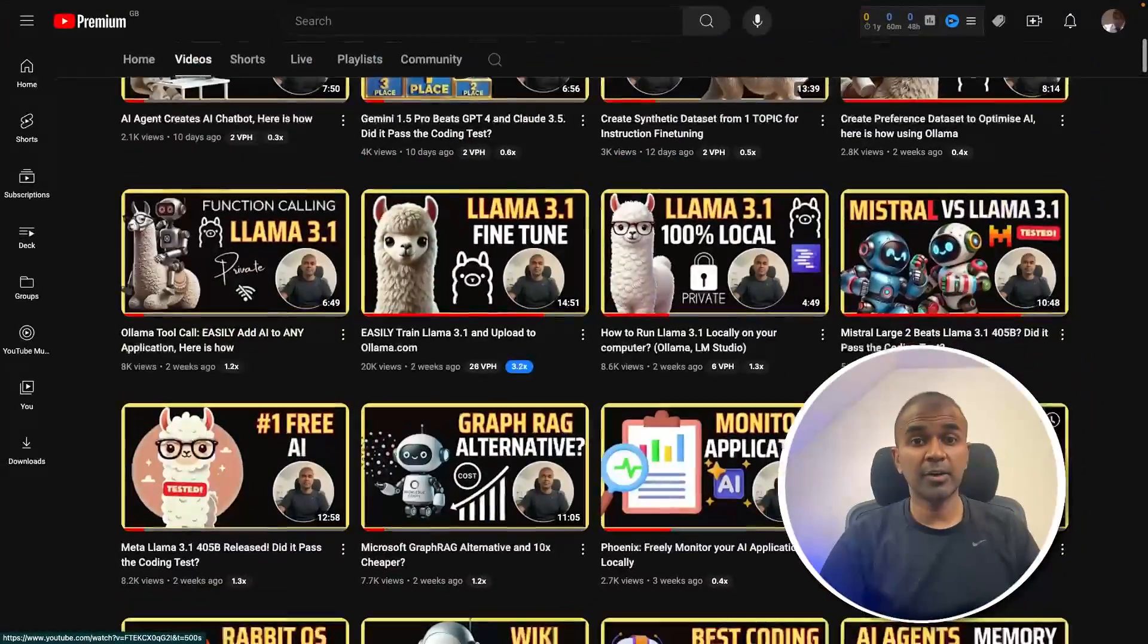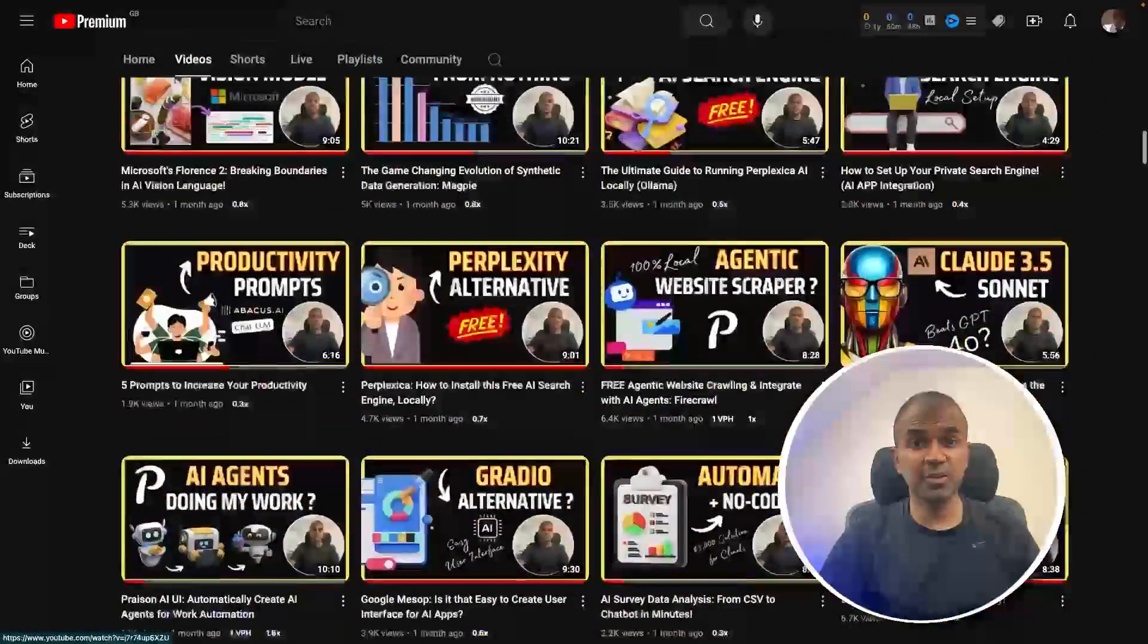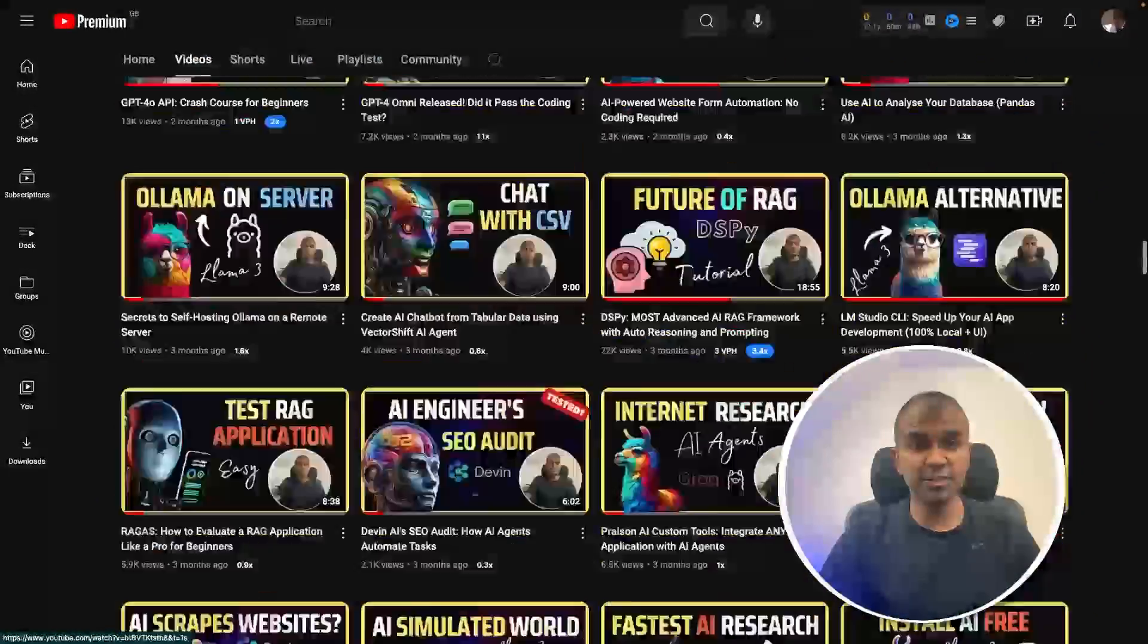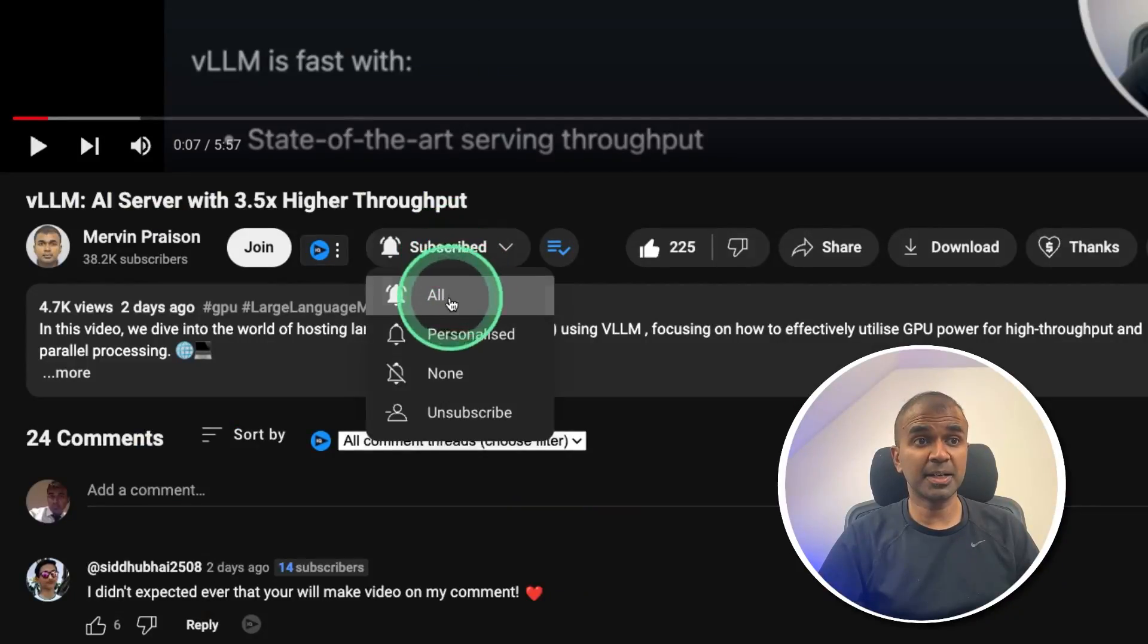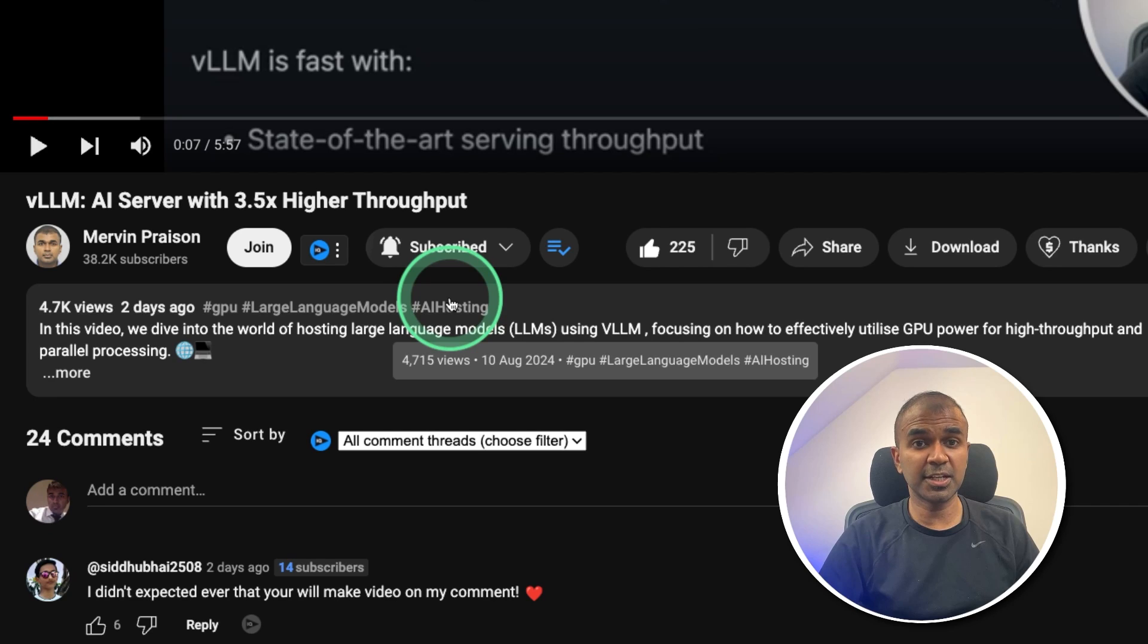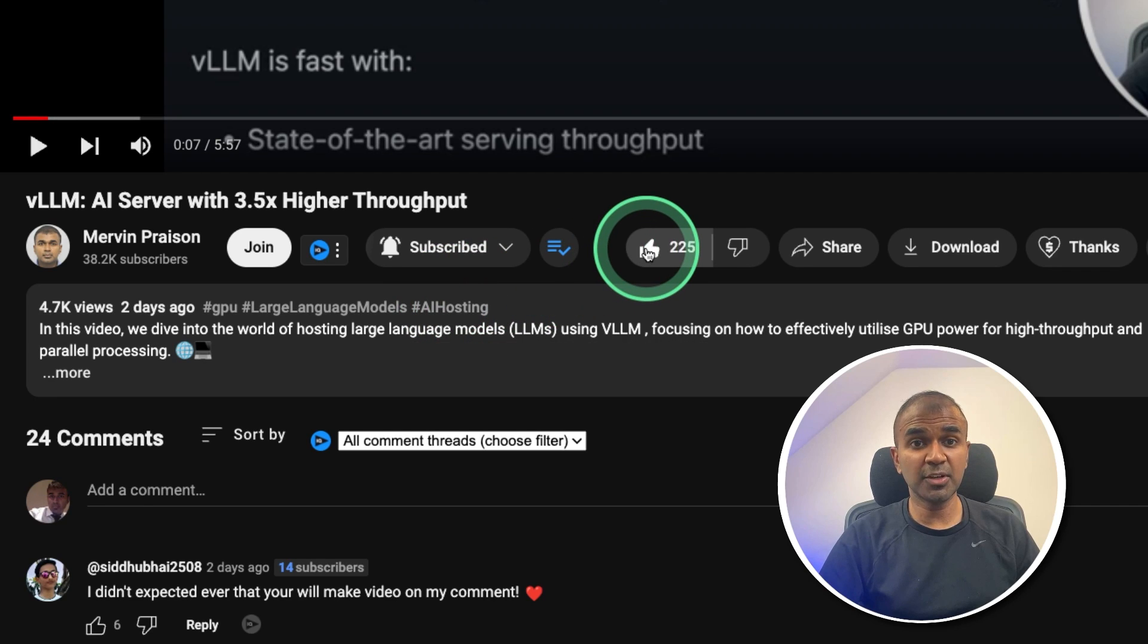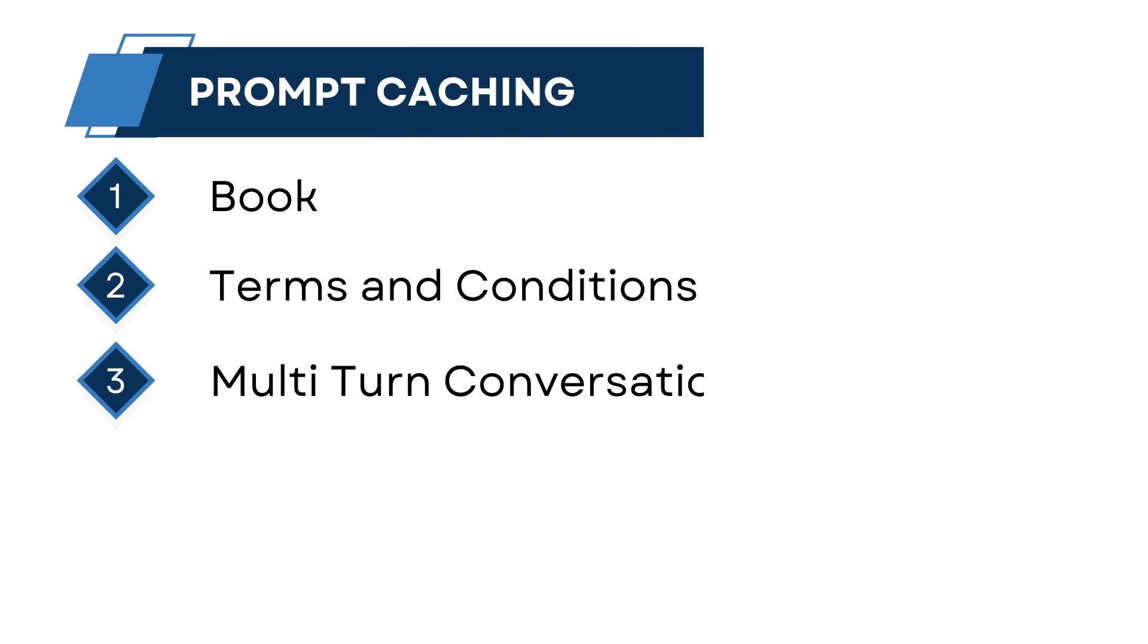But before that, I regularly create videos in regards to artificial intelligence on my YouTube channel. So do subscribe and click the bell icon to stay tuned. Make sure you click the like button. So this video can be helpful for many others like you.